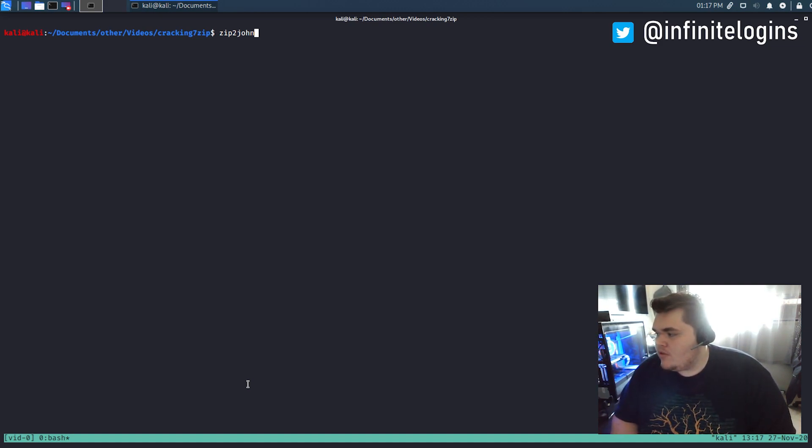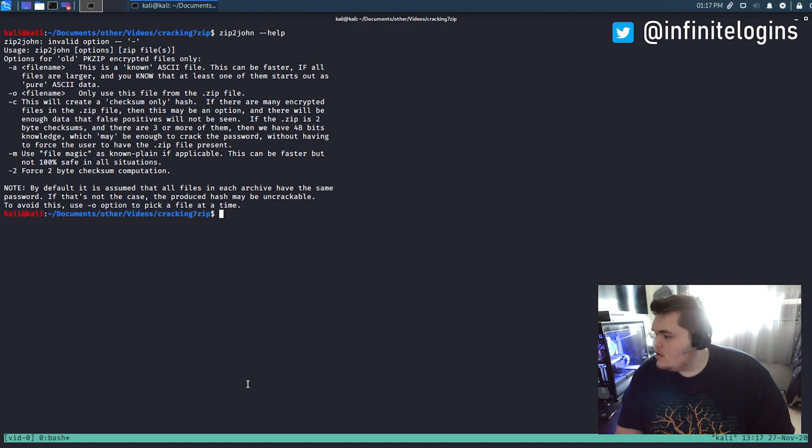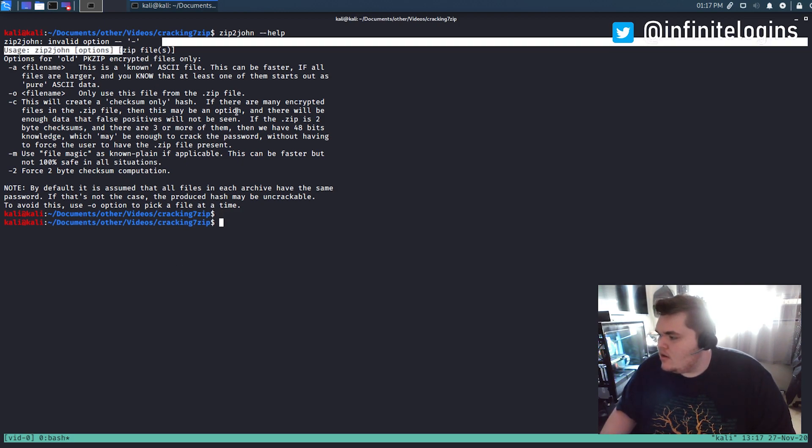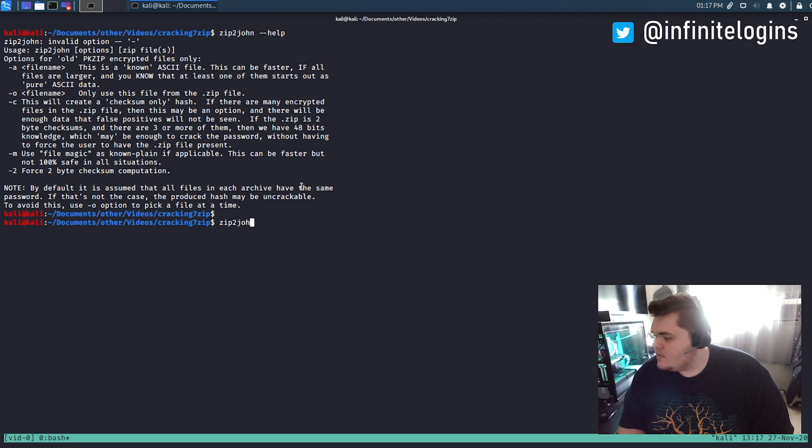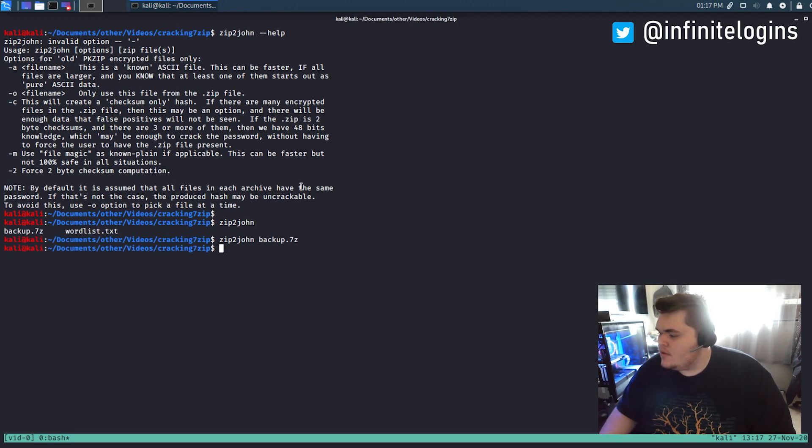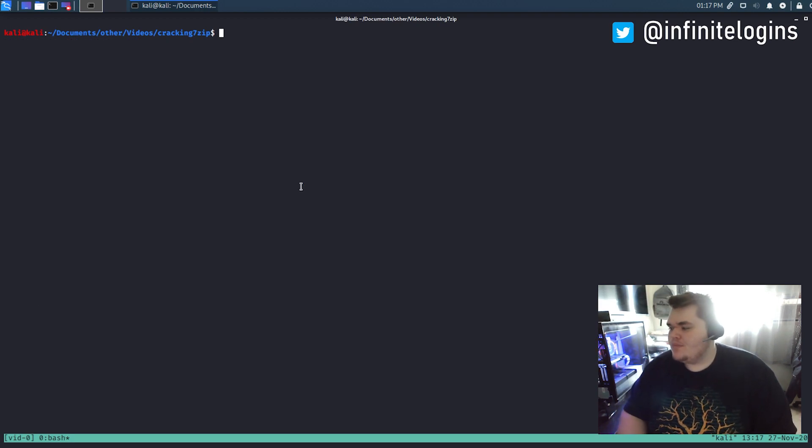If we try to run this here, we can just see dash dash help. We can see that it looks like we can just pass it the zip file here. So let's try that. We'll do zip2john and we'll give it this backup.7z. And nothing happens. Still don't have anything. So that didn't work.